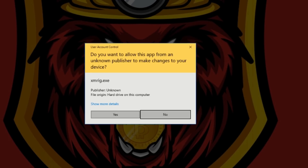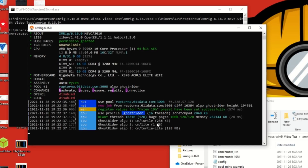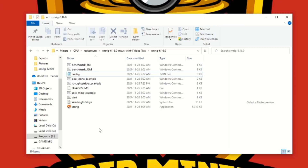Now double-click the BAT file. It'll ask to run as administrator since we set that earlier — click Yes. And there we are, we're up and mining. It is that simple.